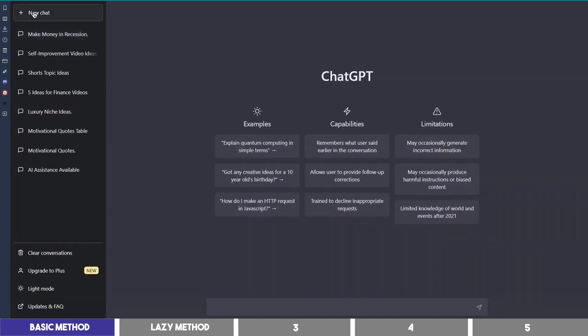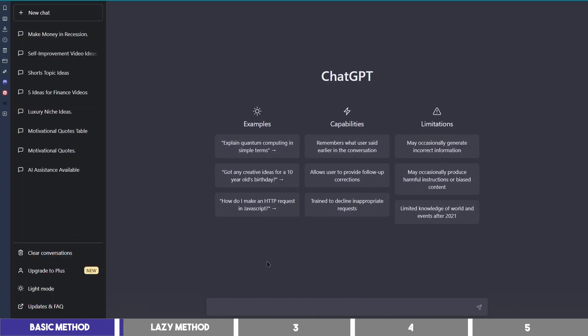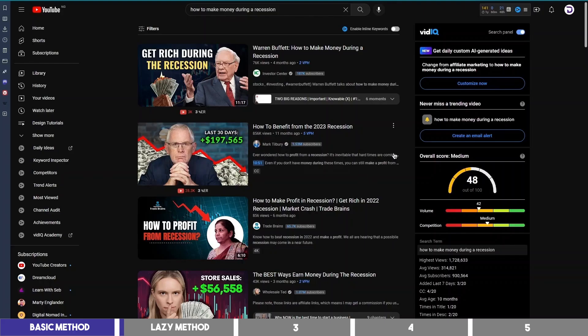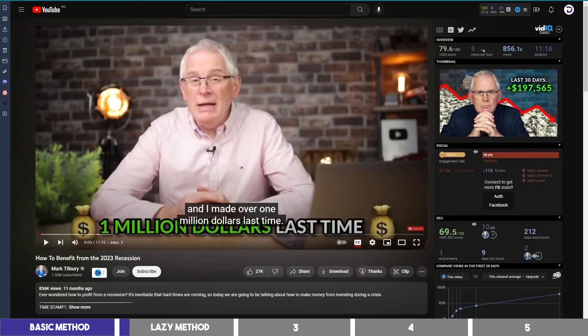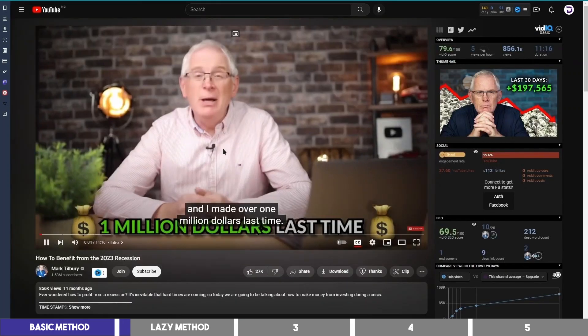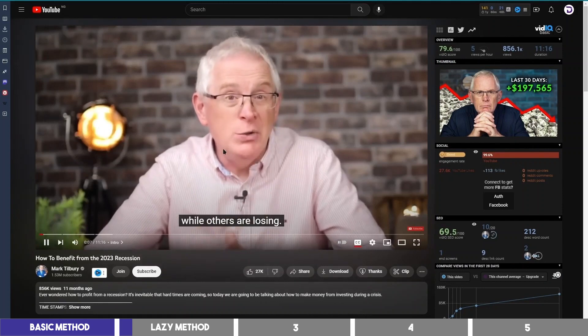Let's open a new chat and write it the lazy way. For this, you need to go to YouTube and search for the topic you want to write about. Open one of these videos and find the one you like.